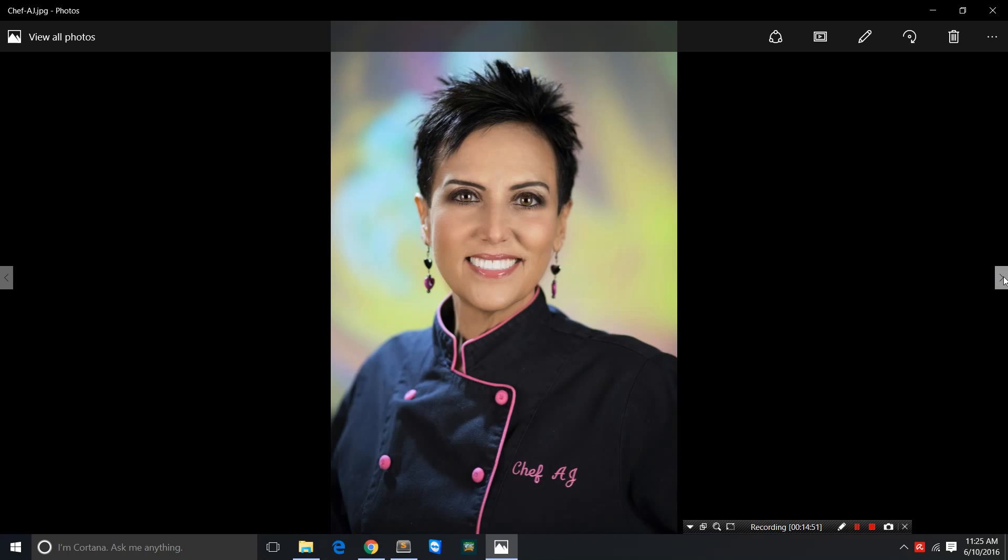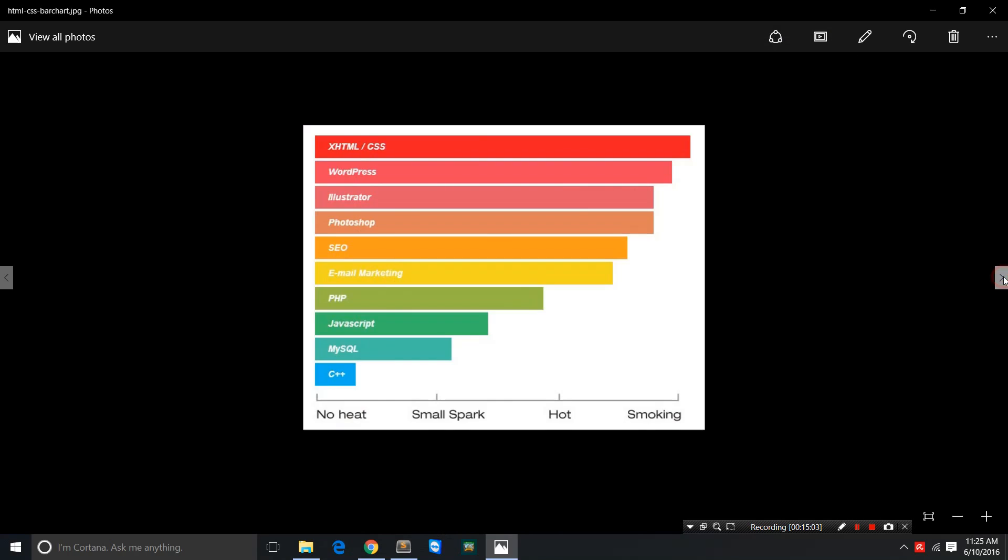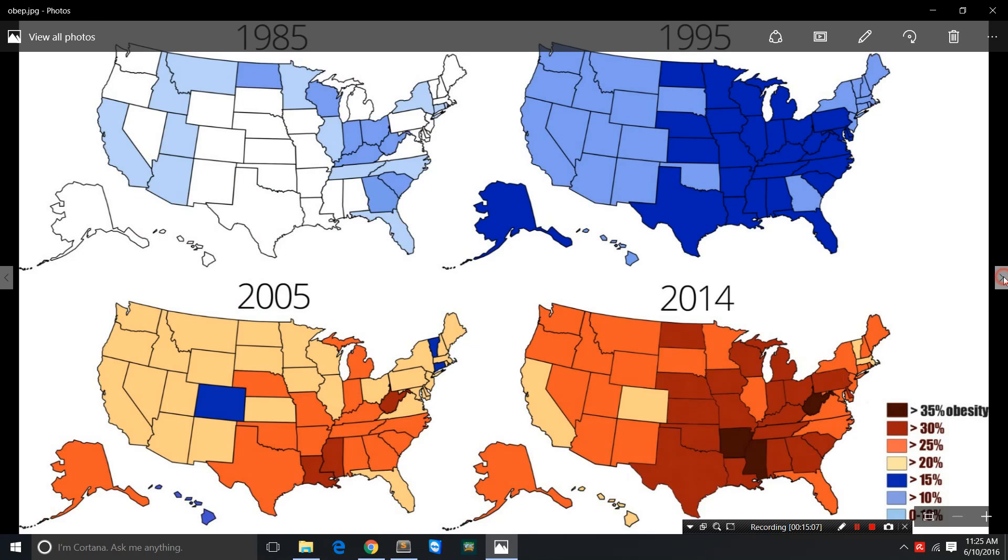This is another of her picture where it says my IQ is higher than my cholesterol. I don't doubt that.